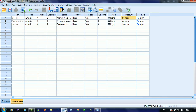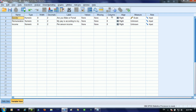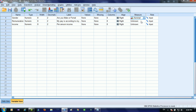Now coming back to SPSS, we have three variables: gender, remuneration, and income. For gender, the question is are you male or female. It is clear that gender is categorical data, so we will select nominal because it is grouped but not in a proper order.